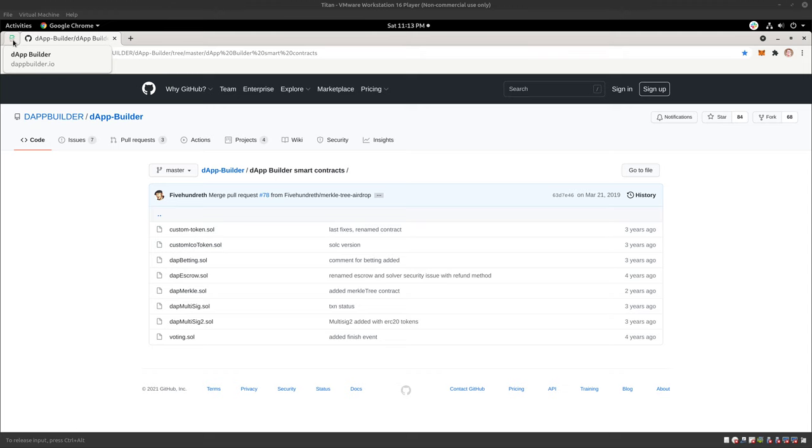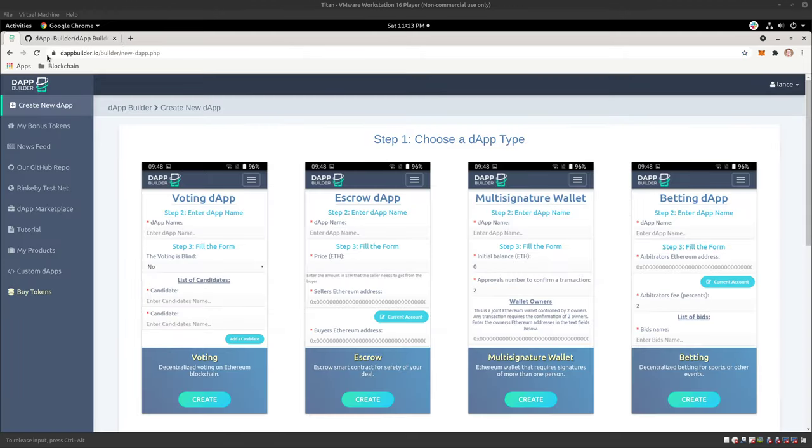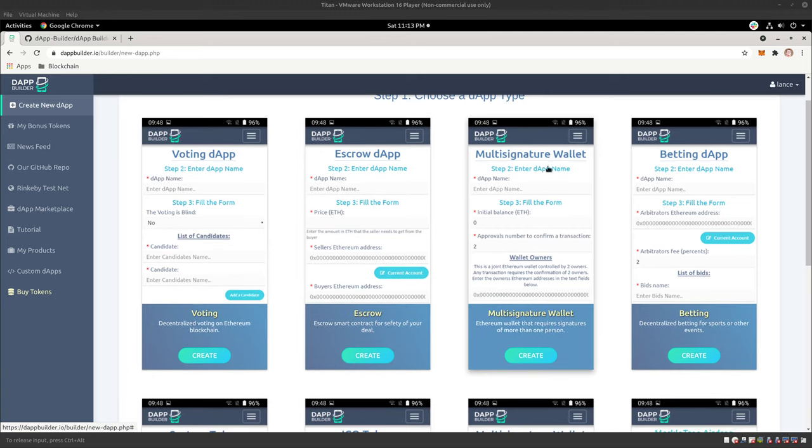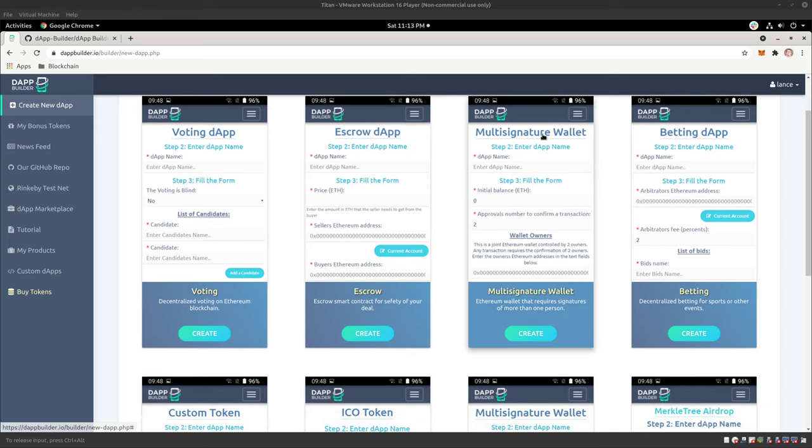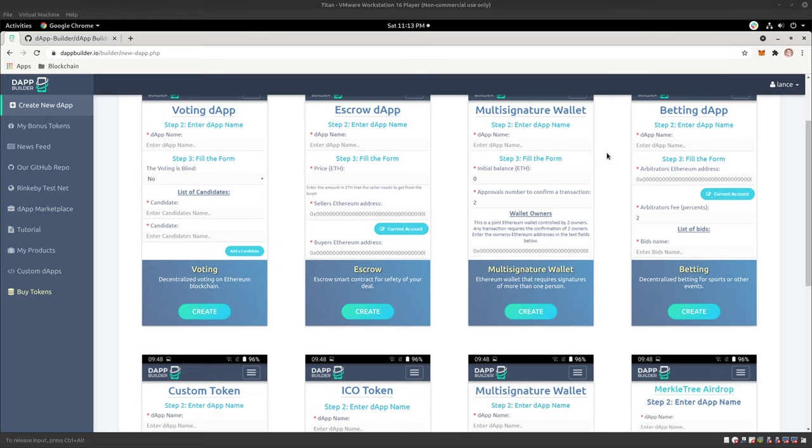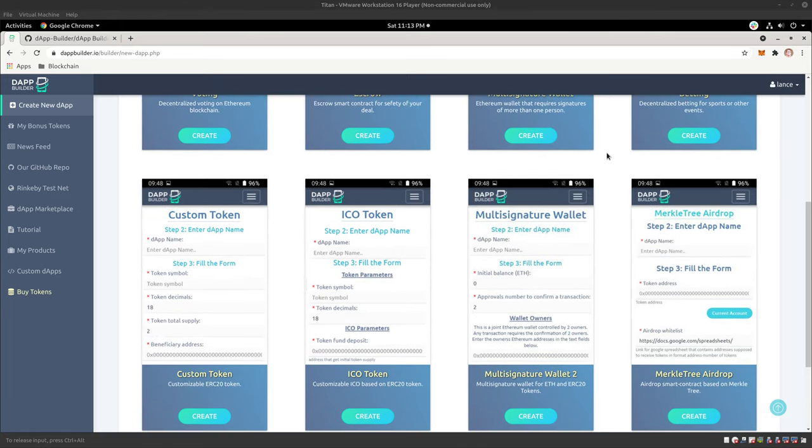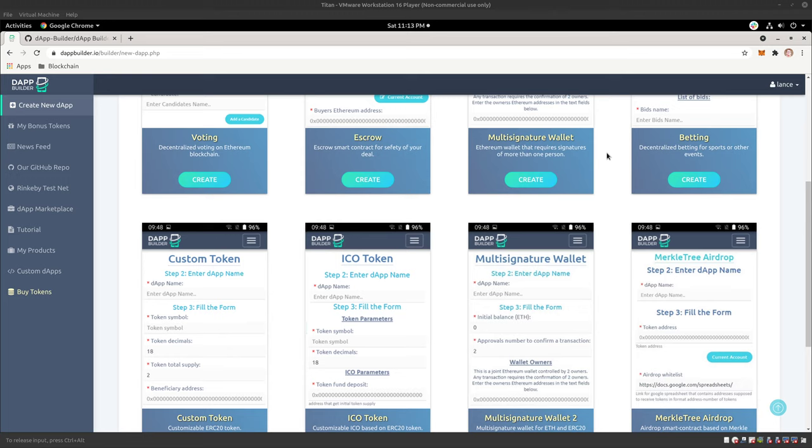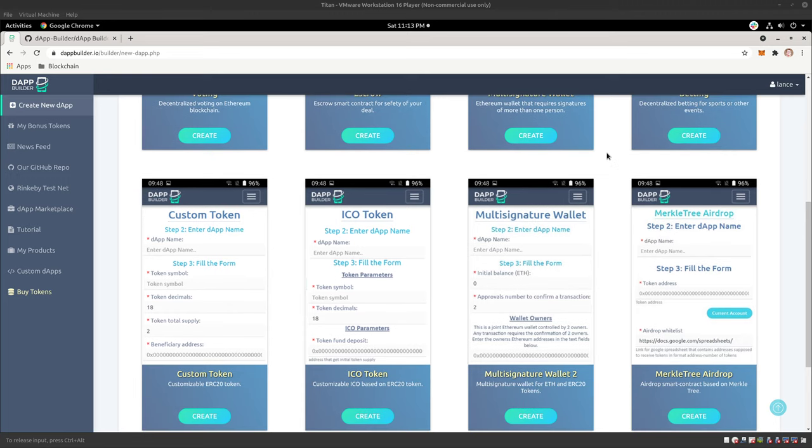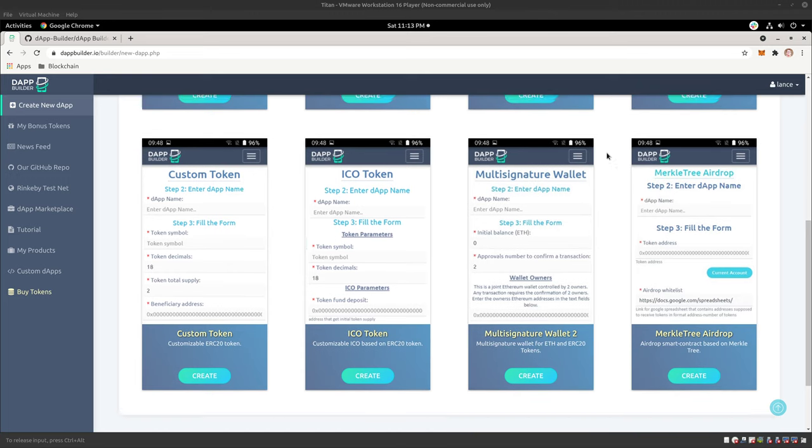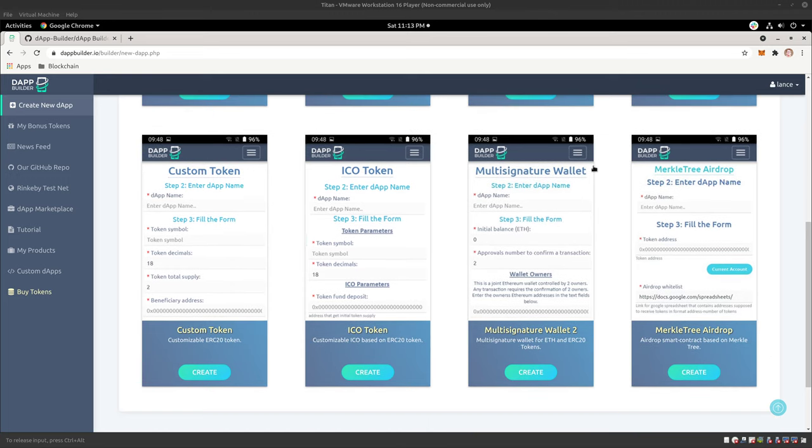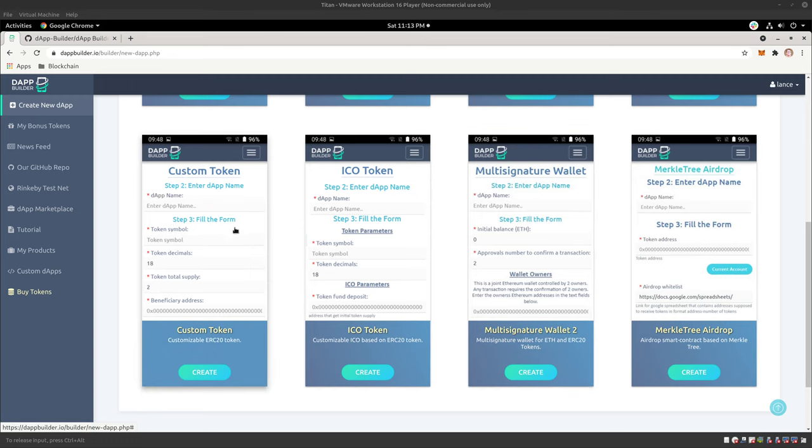So how do we make this really quickly? We go to dappbuilder.io. And I've already logged into my account. But as you see here, they have a bunch of templates ready to go for you, like a multi-signature wallet, which would be great to have that contract in addition to your ICO so that multiple people have the ability to access that wallet that you're going to have. So it could have multiple signatures, essentially. So, like we talked about, here's the custom token or the ICO token.